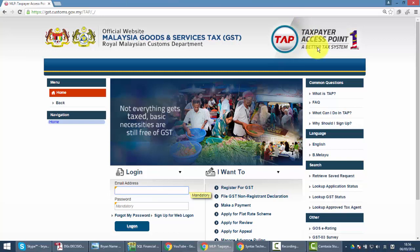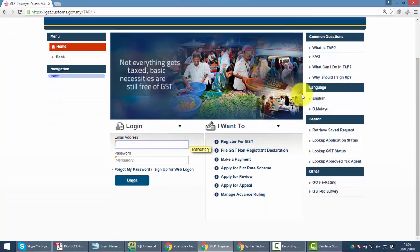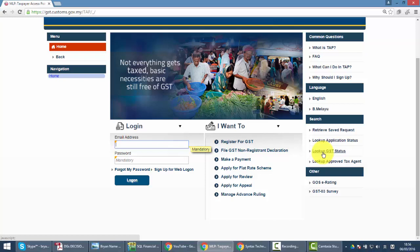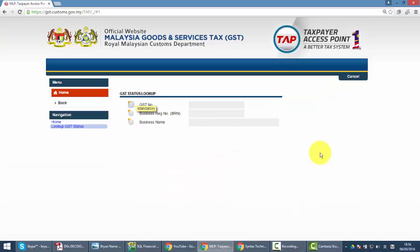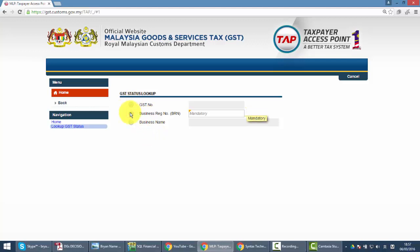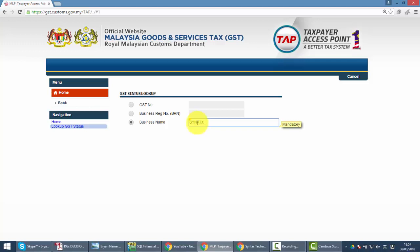Now how to confirm your customer or supplier is a GST registered person? The way is to go to your Taxpayer Access Point. On the right-hand side you can see there's a function called Lookup GST Status. You can use the GST number, business registration number, or even the business name to check their status.